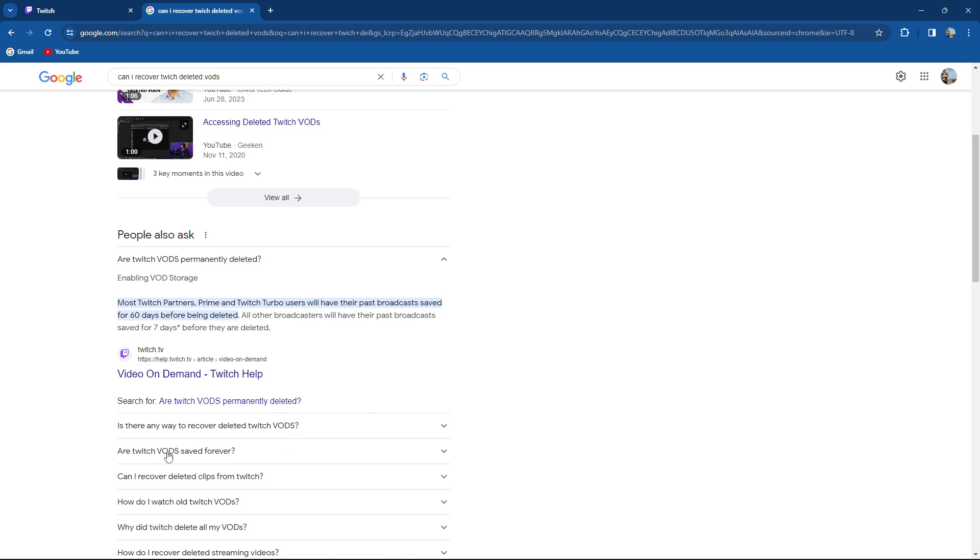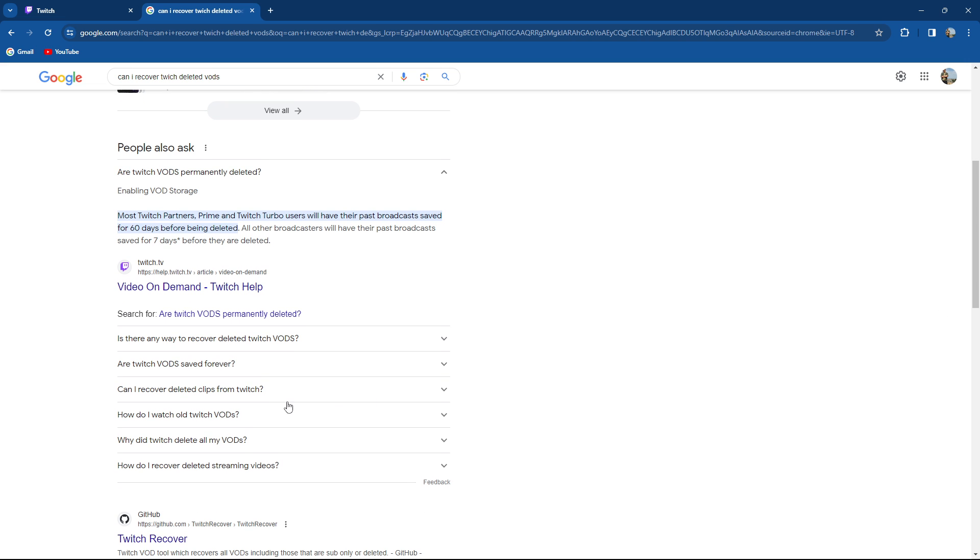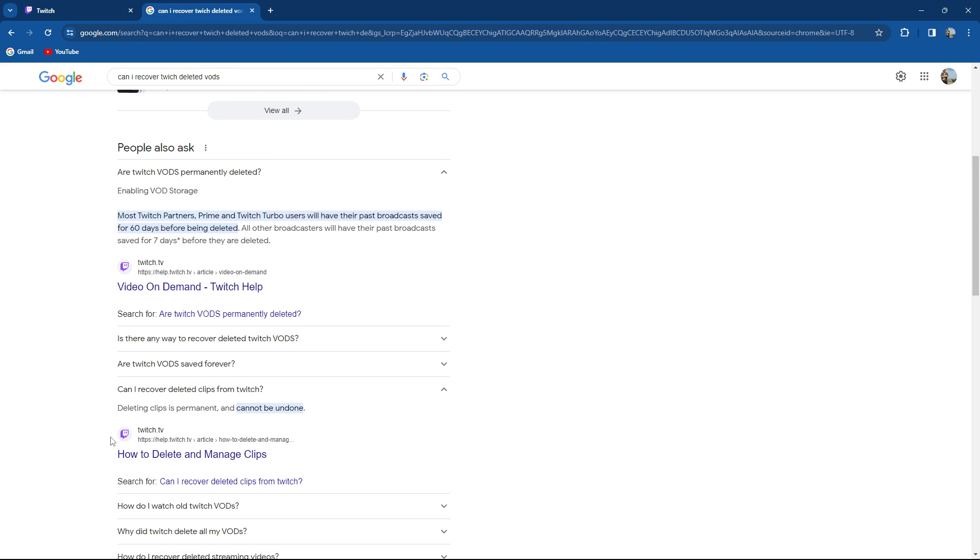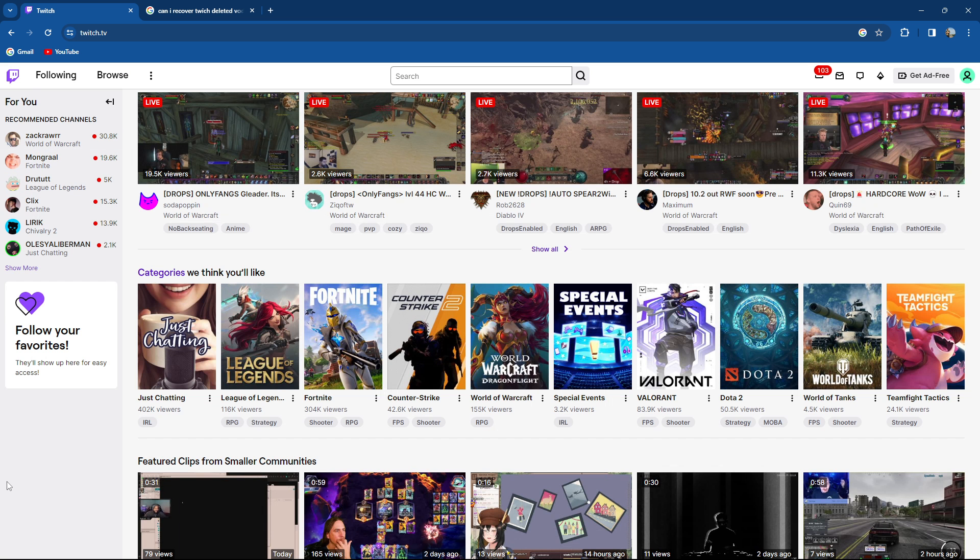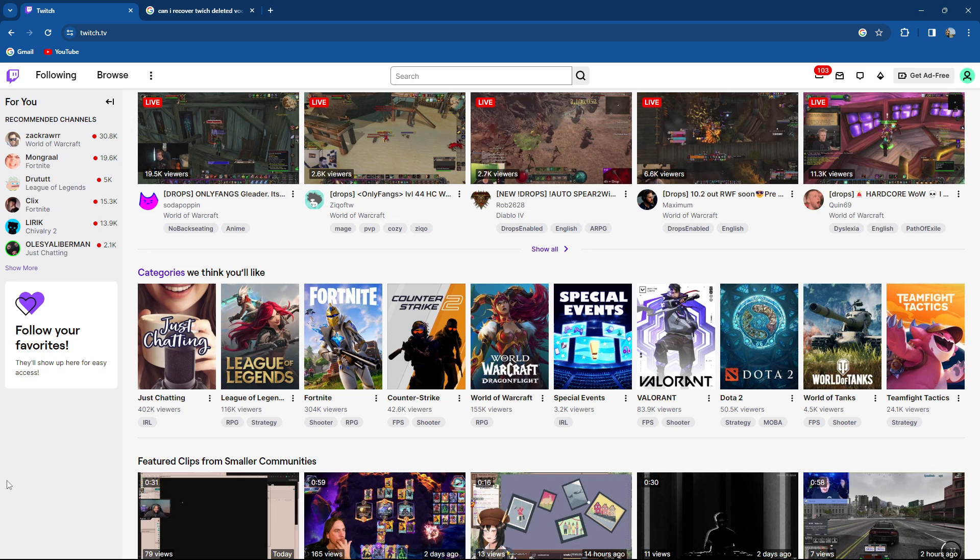As you can see, you cannot easily recover them. Can I recover them? Deleting clips is permanent and cannot be undone. The only way to view the deleted VODs is if you downloaded them previously.